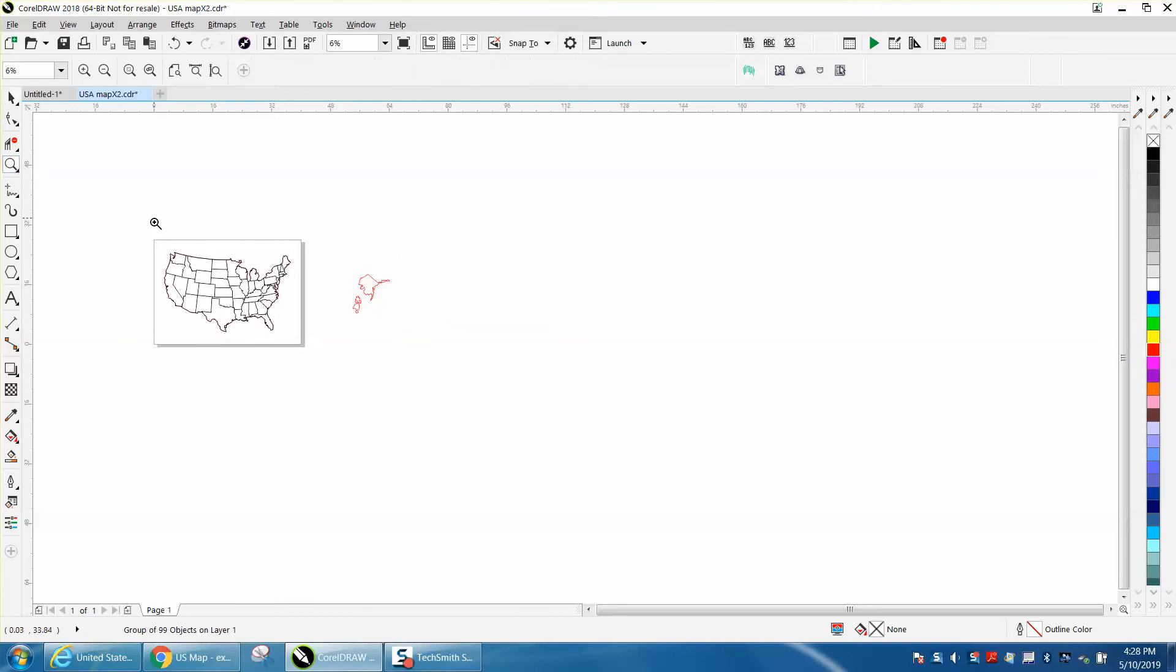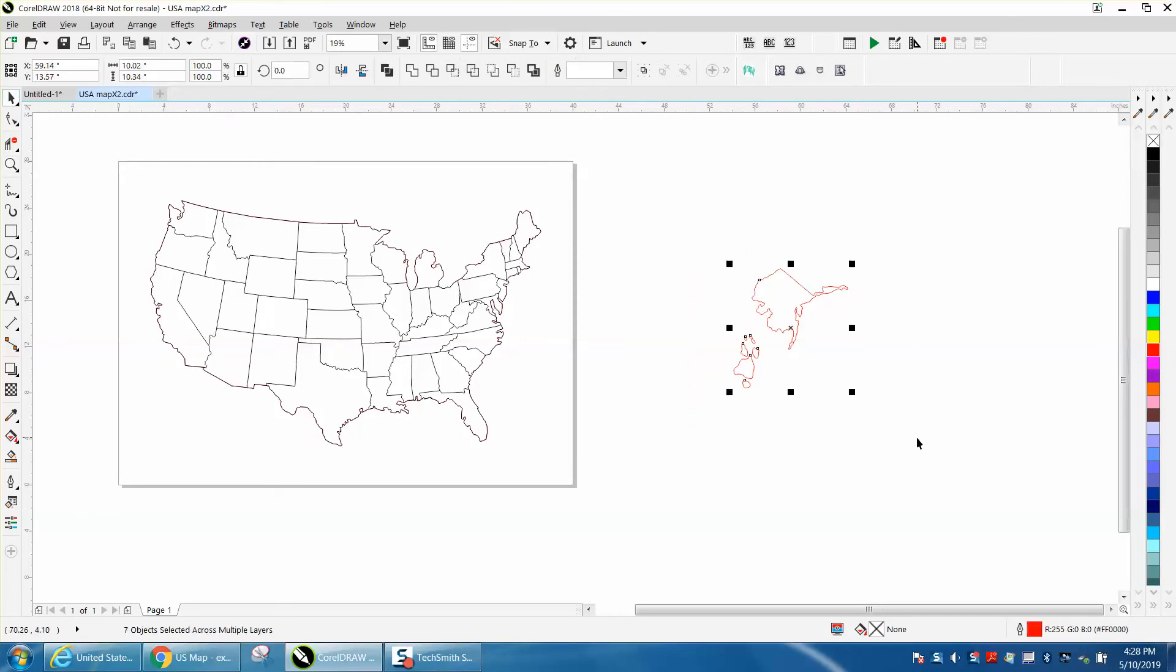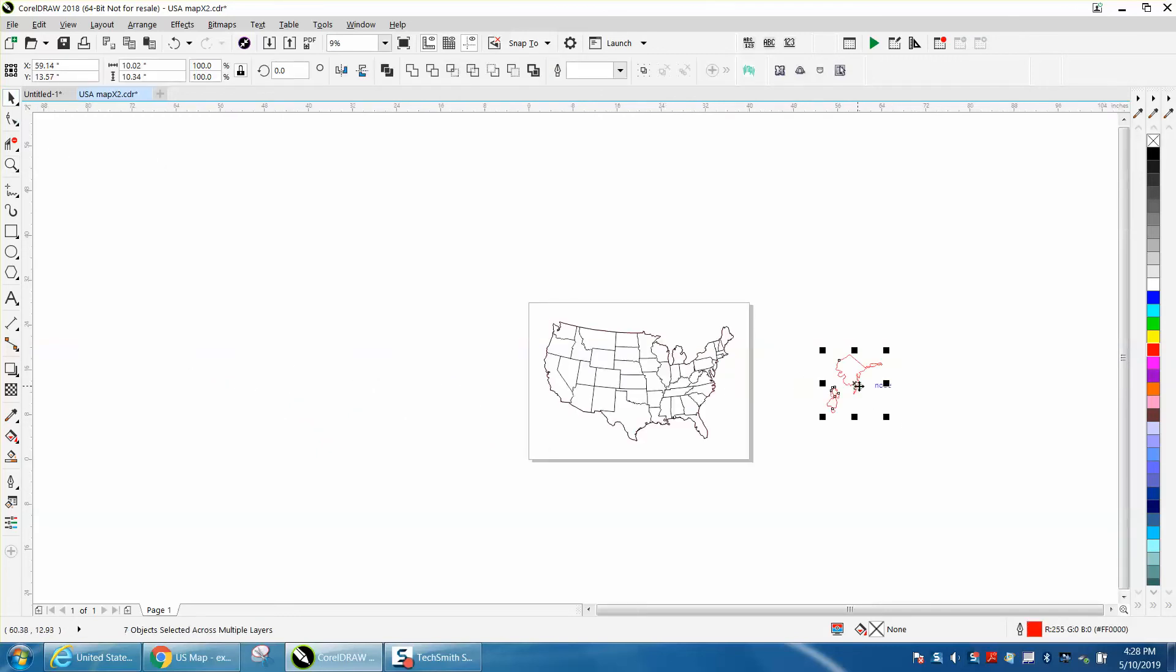And if you're going to do a map of this size, you're going to want to put a border around it. Let's move Alaska and Hawaii out of the way. I would maybe just leave them all for your first attempt anyway.